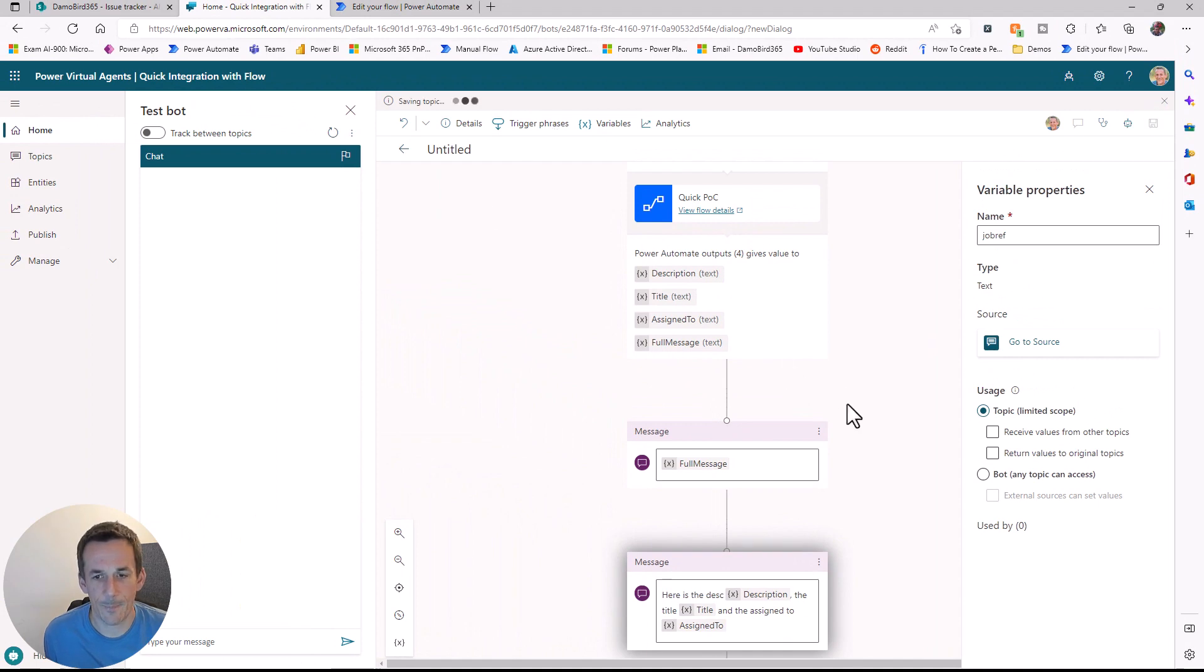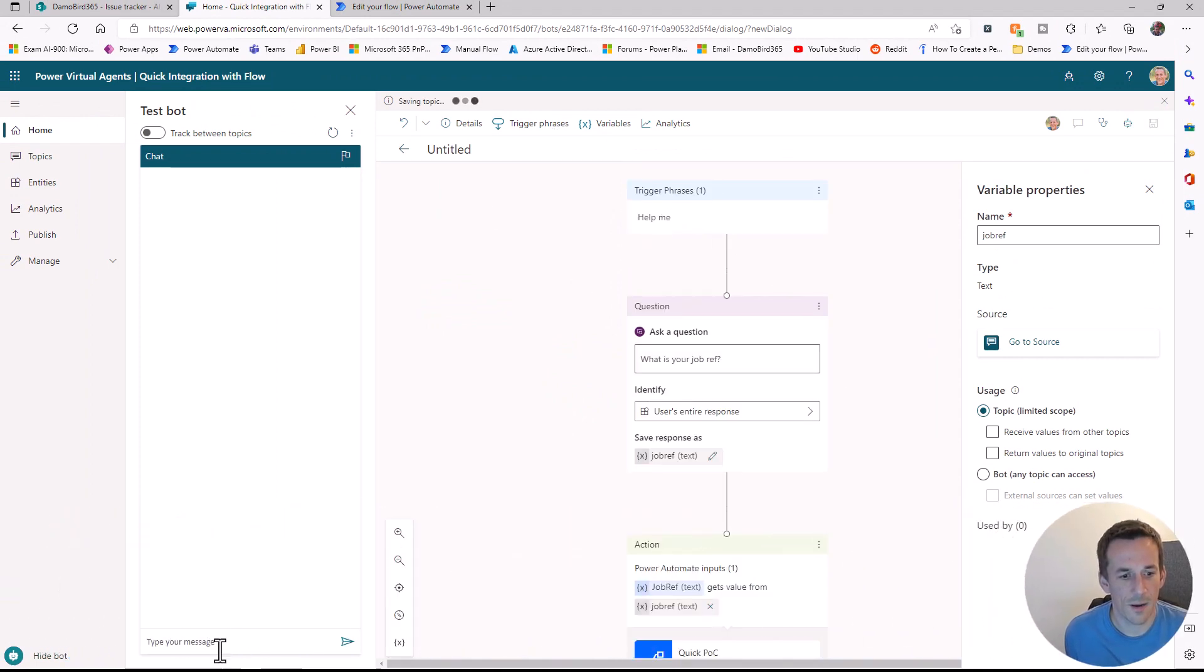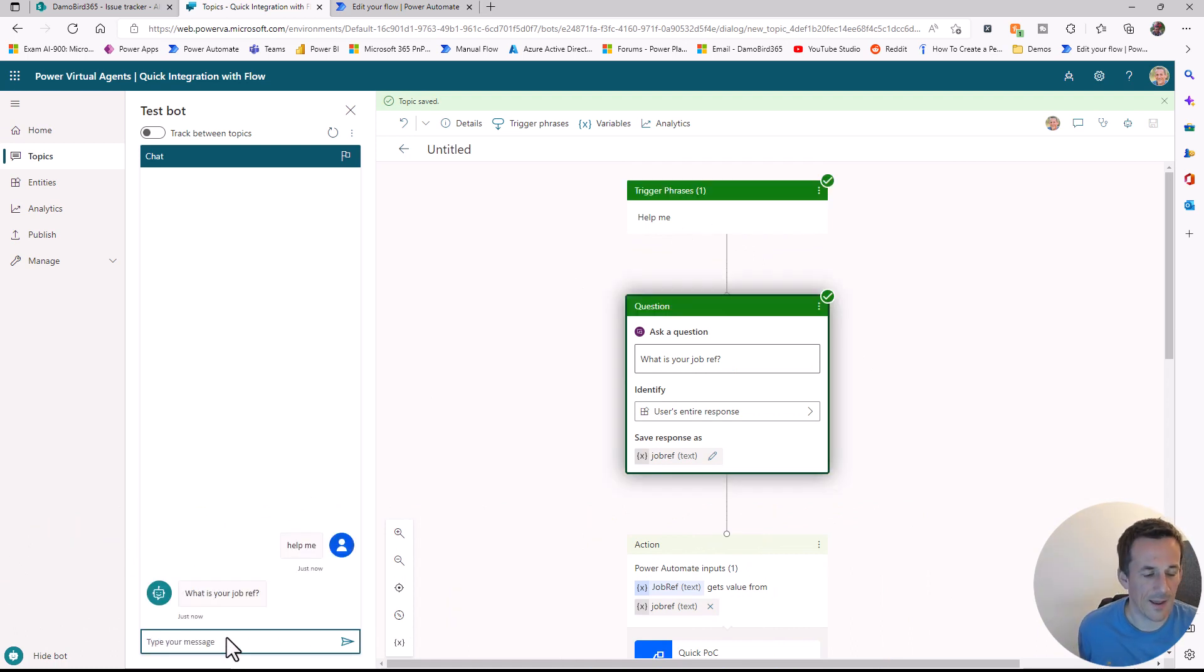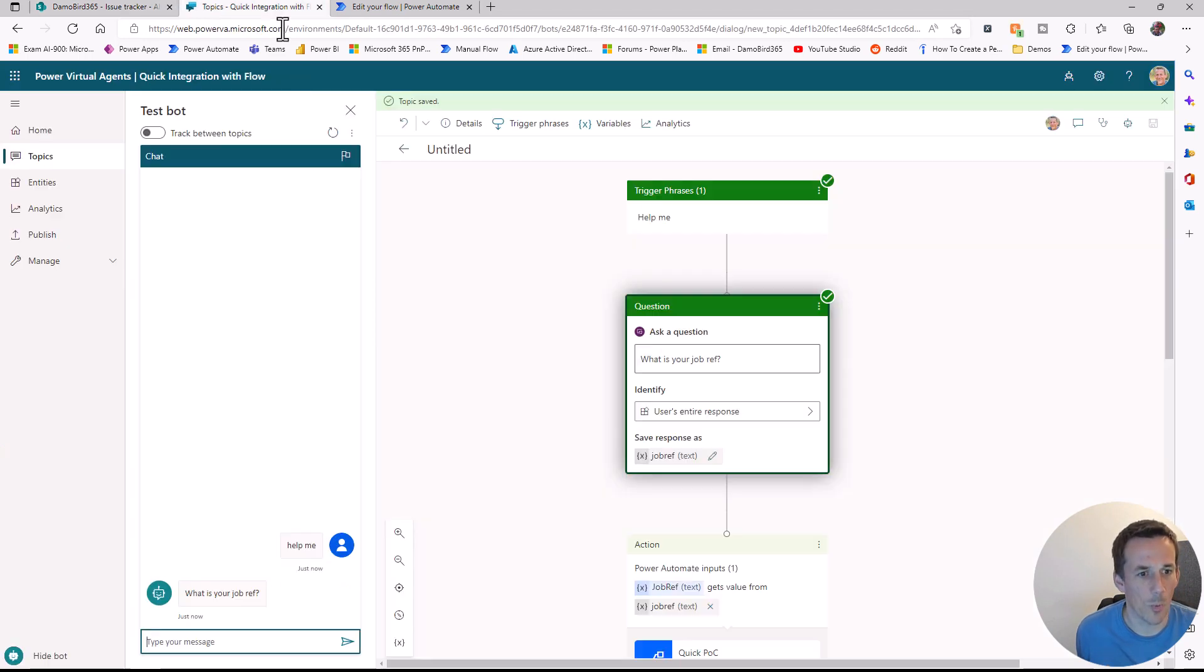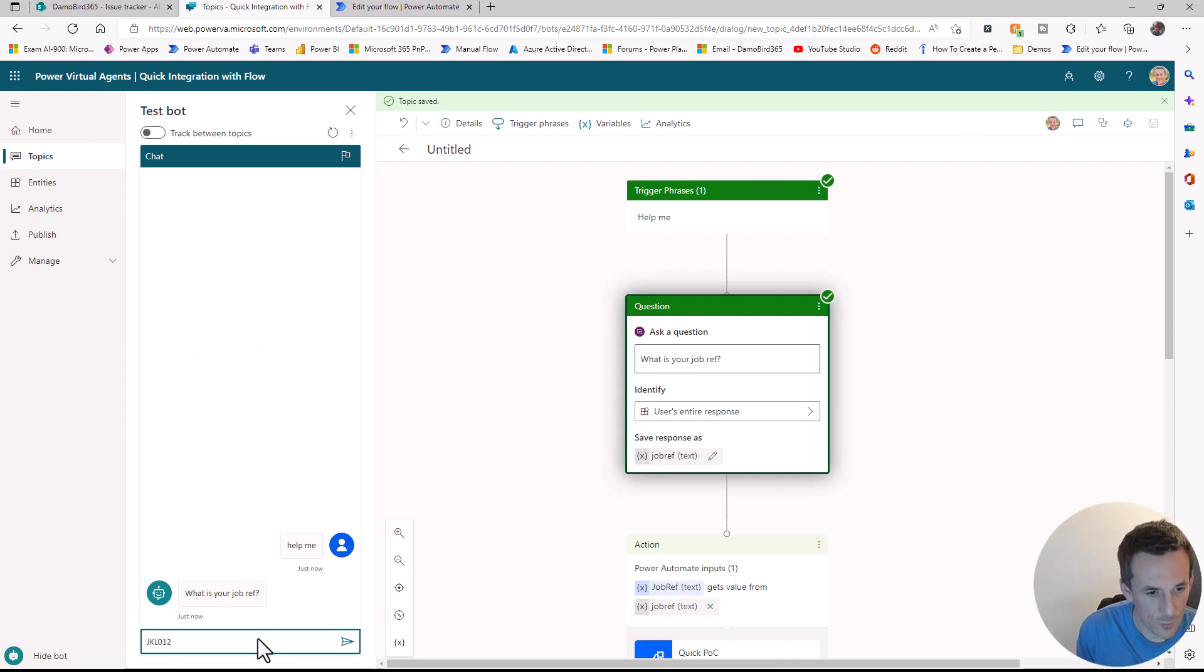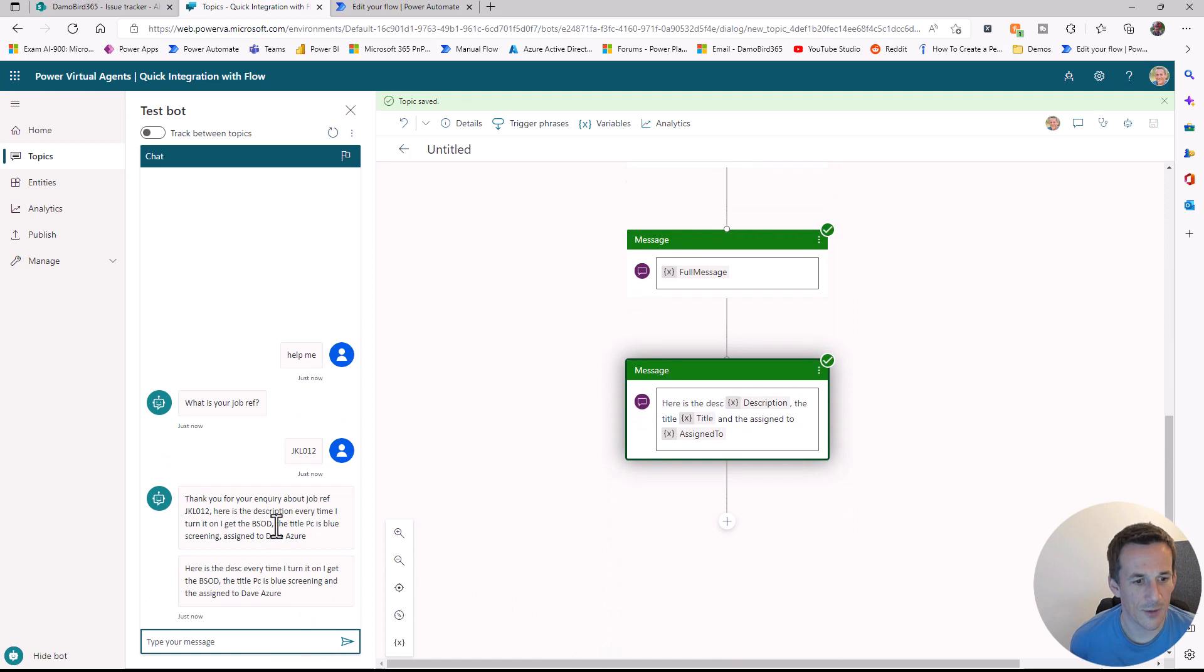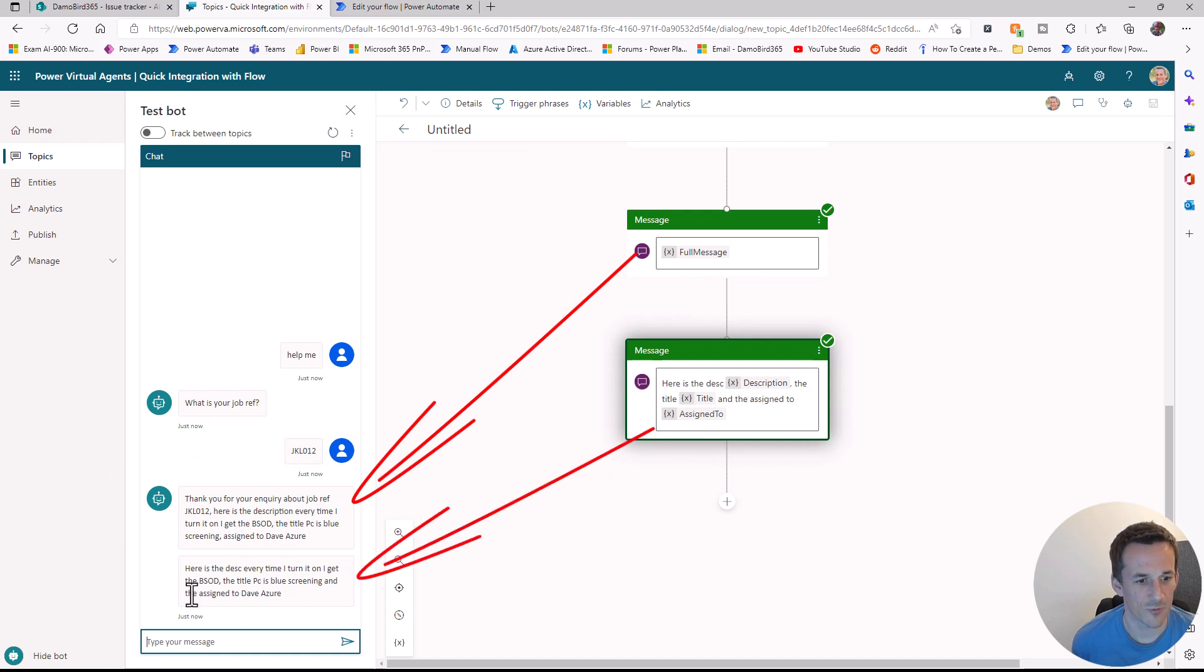It's going to ask for our job reference. If we have a look here, let's go for JKL 012. I'll type in JKL 012, hit return. You'll see here I've got both messages, either via the full message, which is that single compose, or the individual variables that returned the second message. There we go.